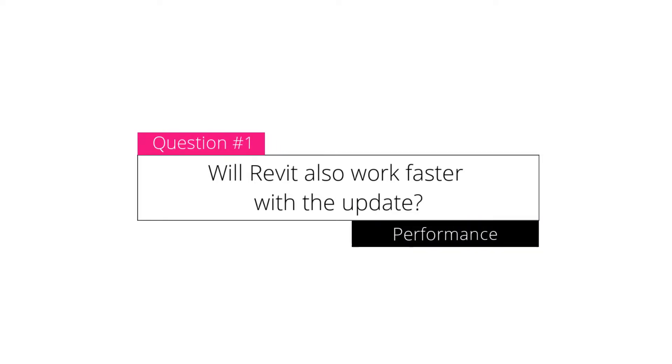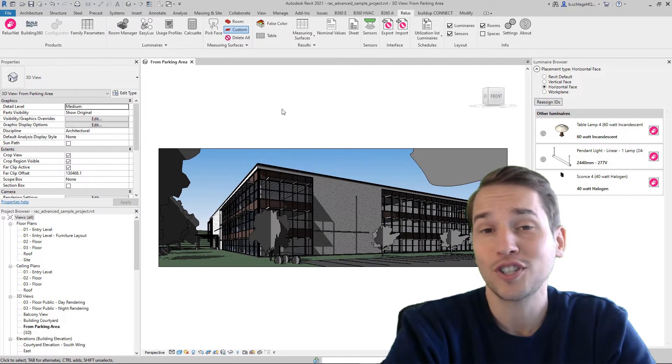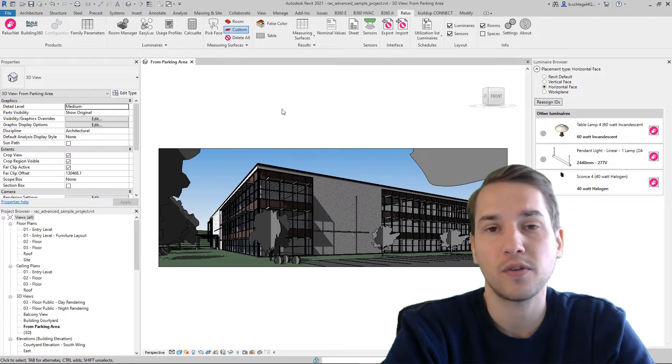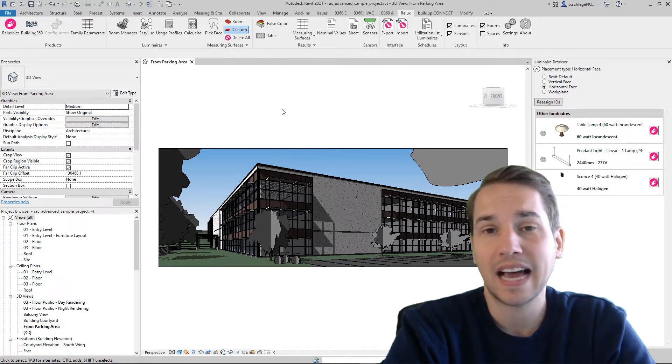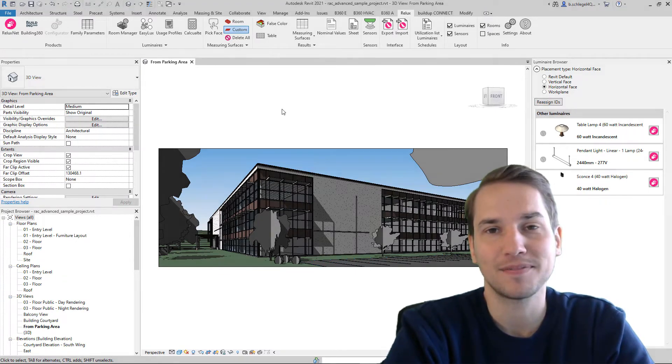Will Revit also work faster with the update? Unfortunately not. The latest performance improvement of ReluxCAD for Revit affects only our add-on, not Revit itself.